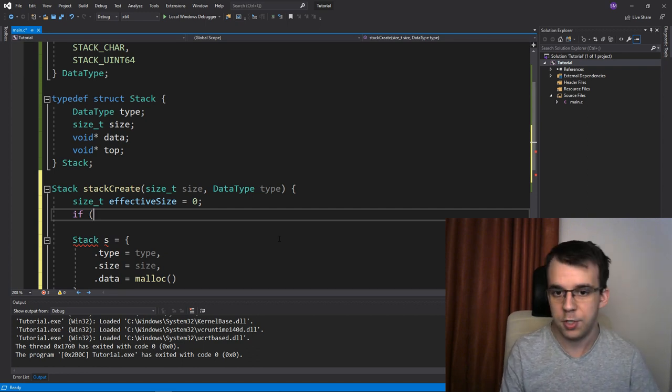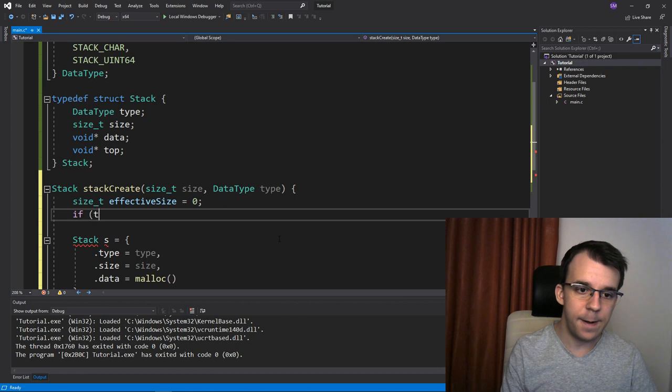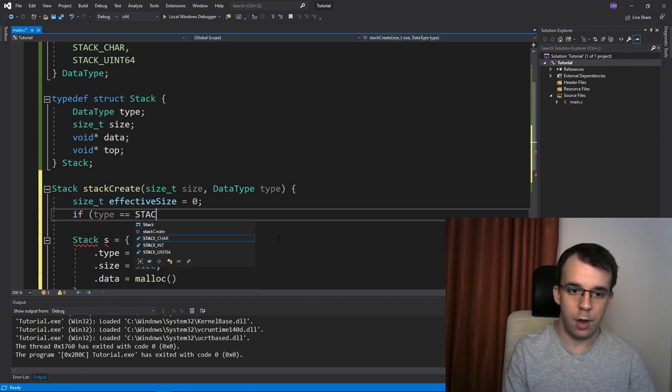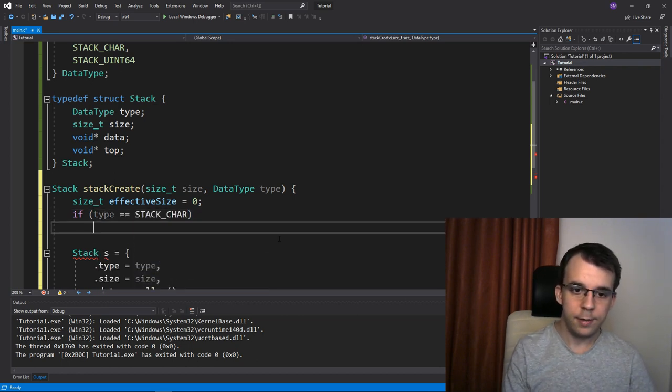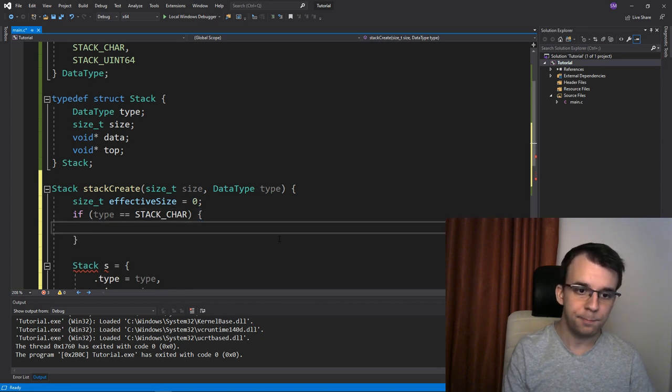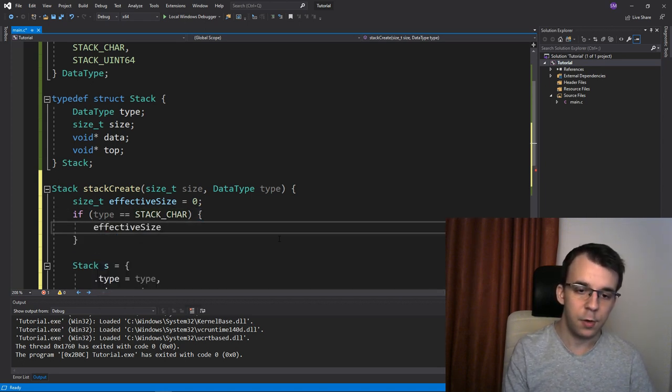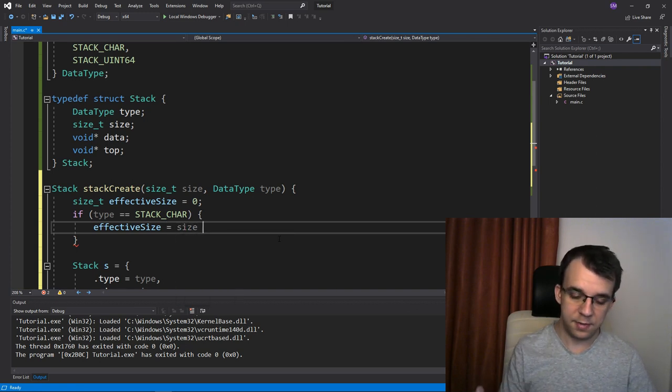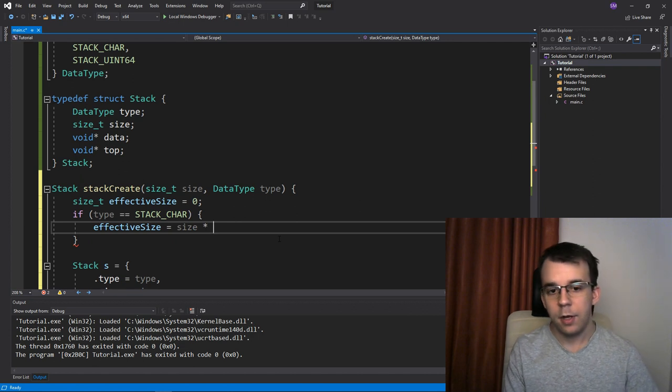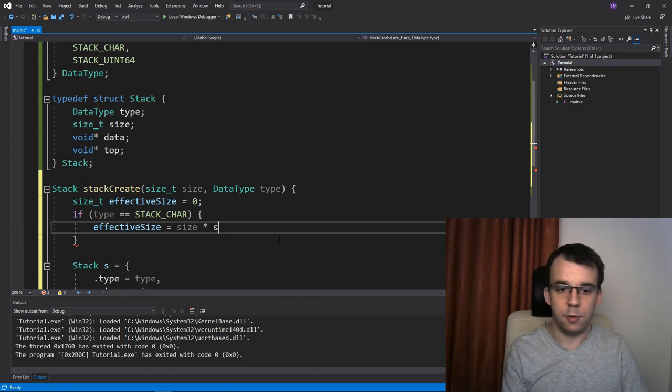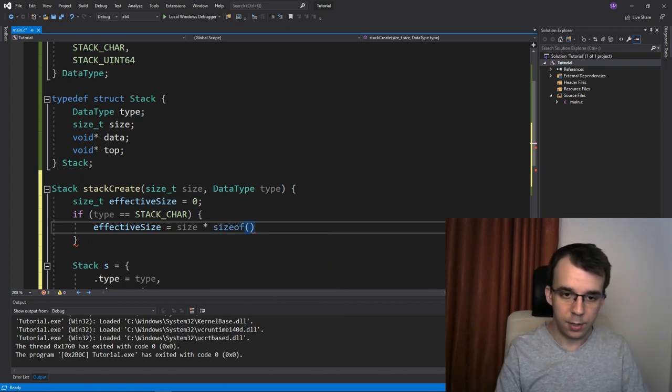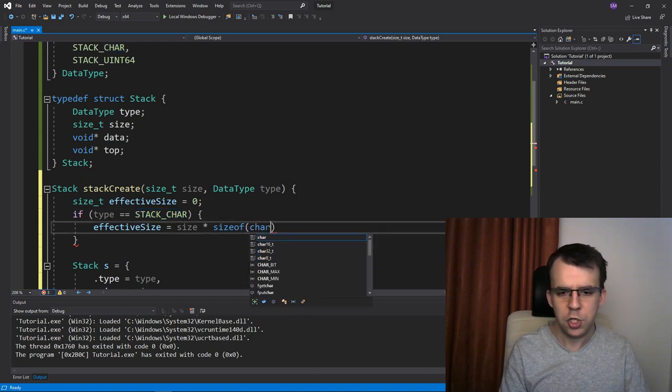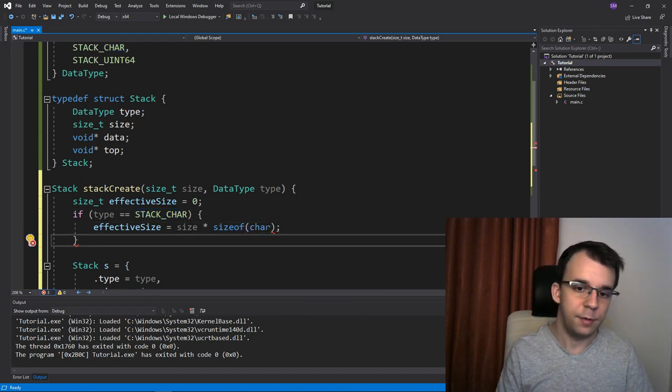So if the type is our char, then I want, let me see here, I want it to be the effective size. I want it to be equal to the size, so the size of our stack times the number, times the size of one element. So since we know that this is a char, we have to type in here the size of char, which it's usually just one byte.